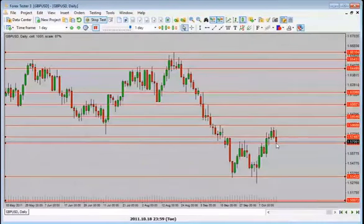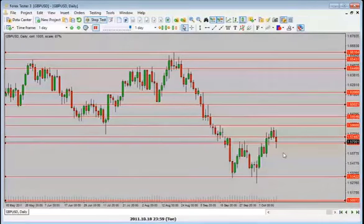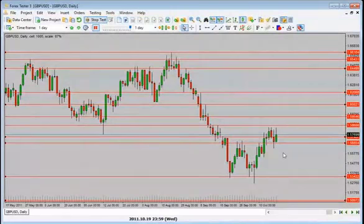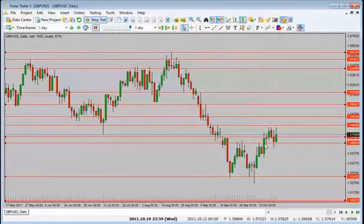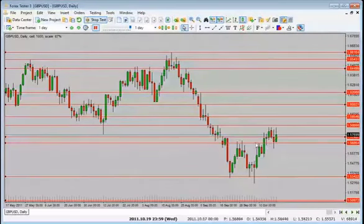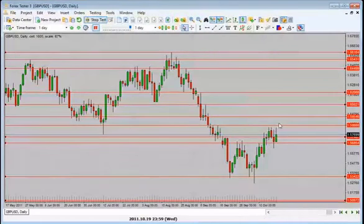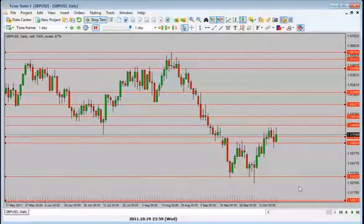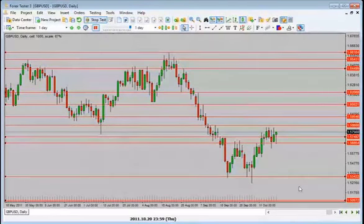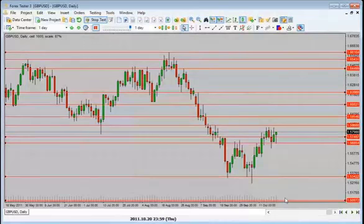Price hasn't really closed below this level so we need to see a close for it to continue lower. Price is holding sideways above the previous range — it could go up once again into the resistance level. Price came and tested it one more time and now we have a pin bar. I'd look for price to go up higher, maybe test this level and then the next one up.